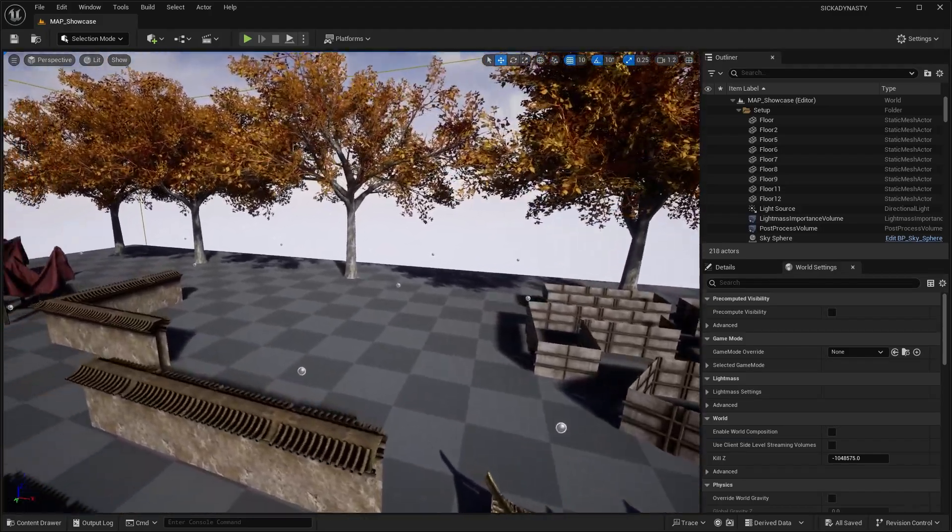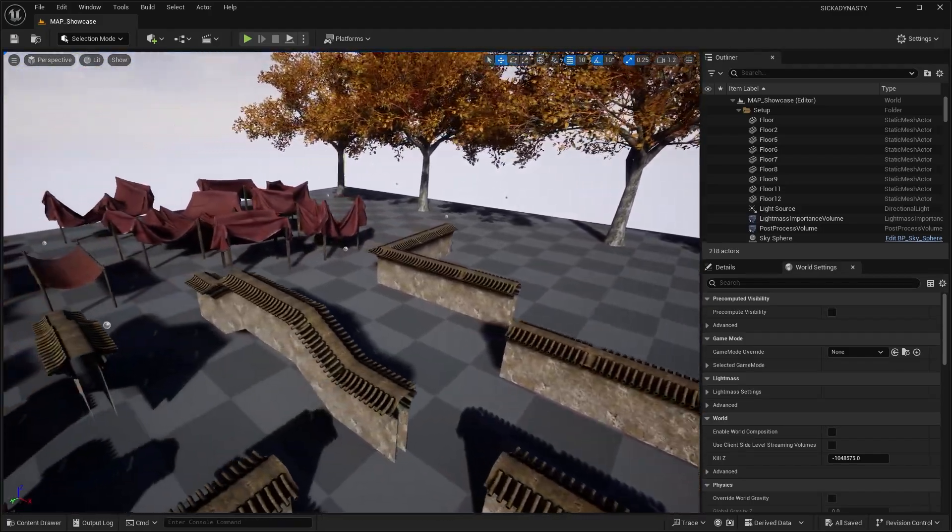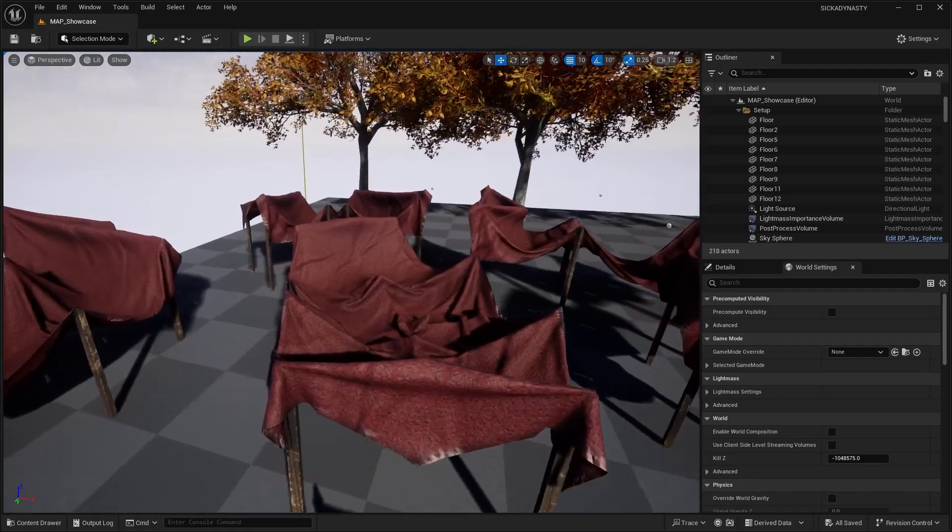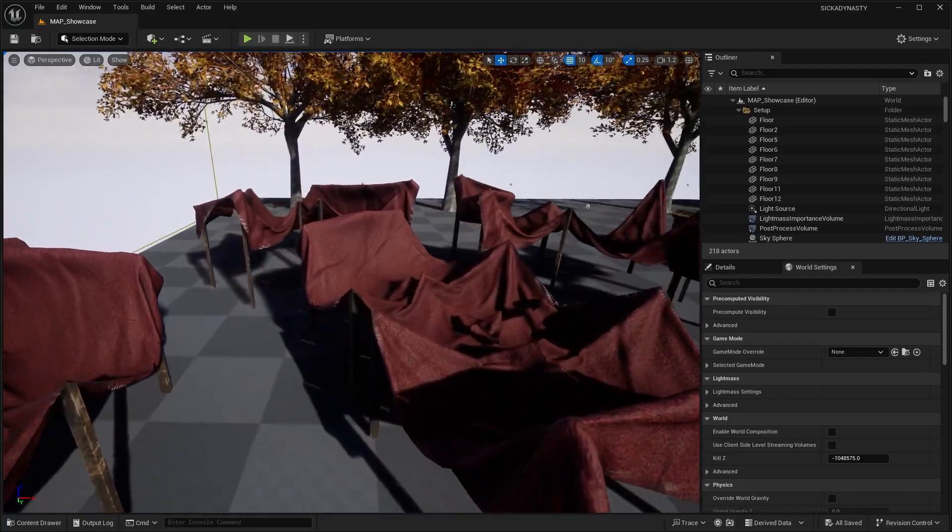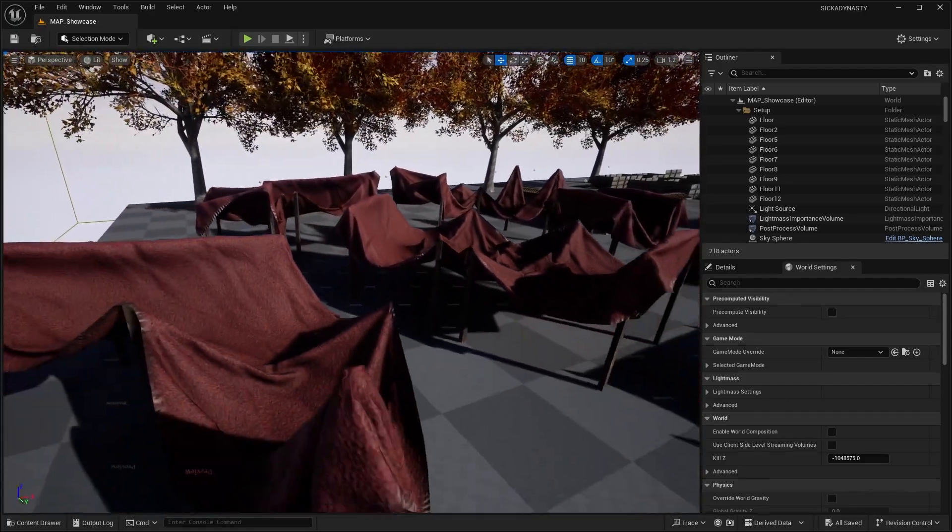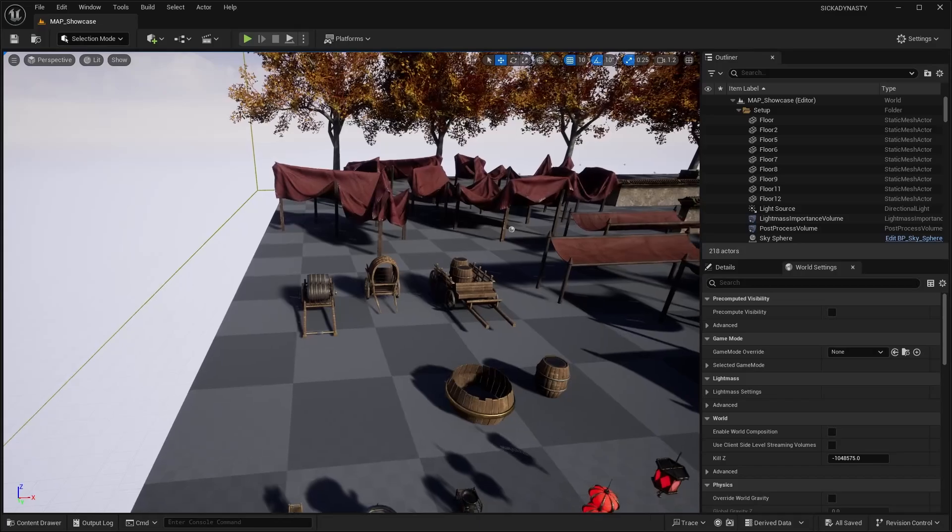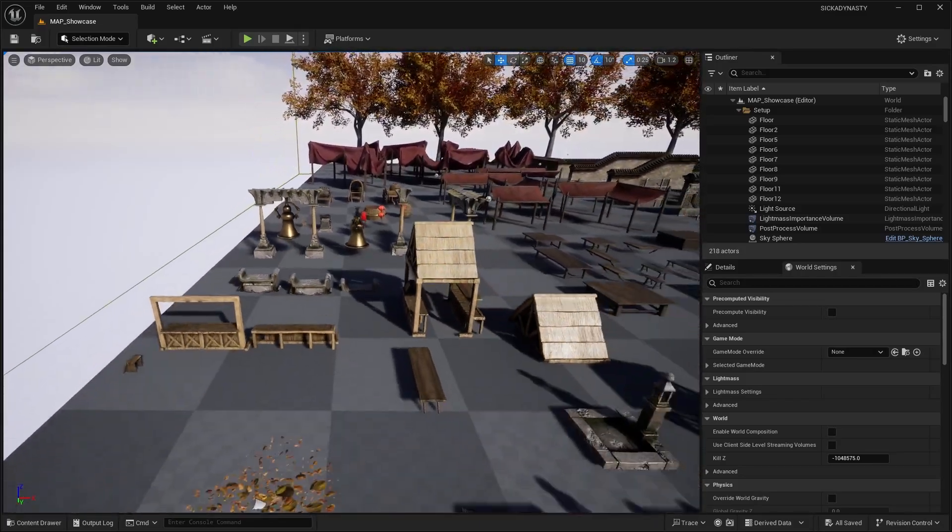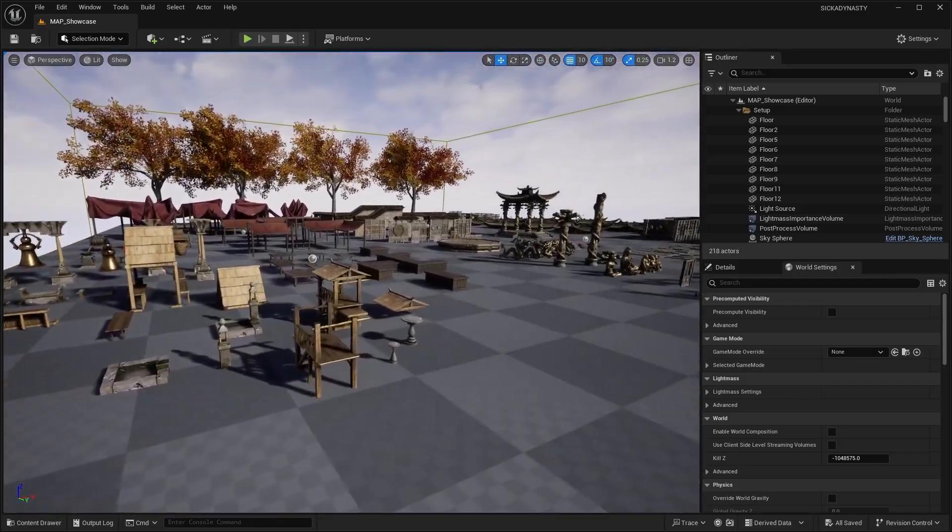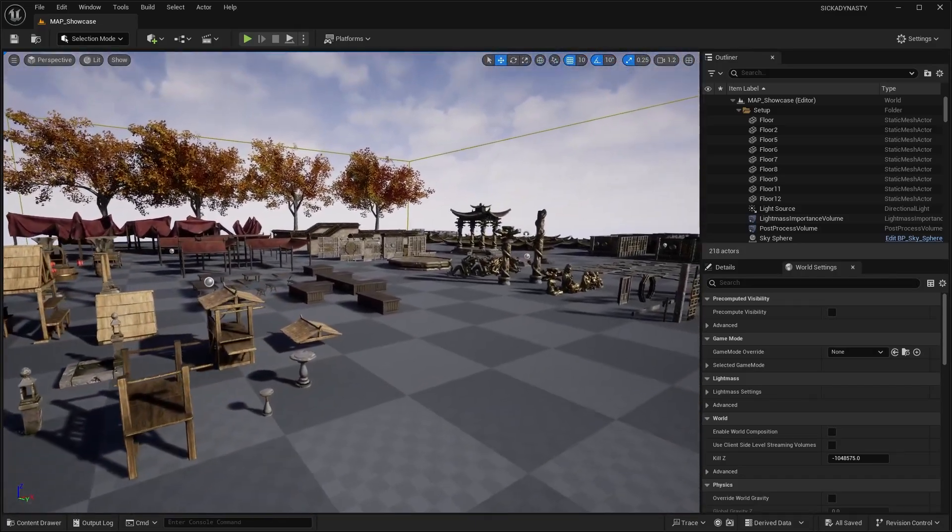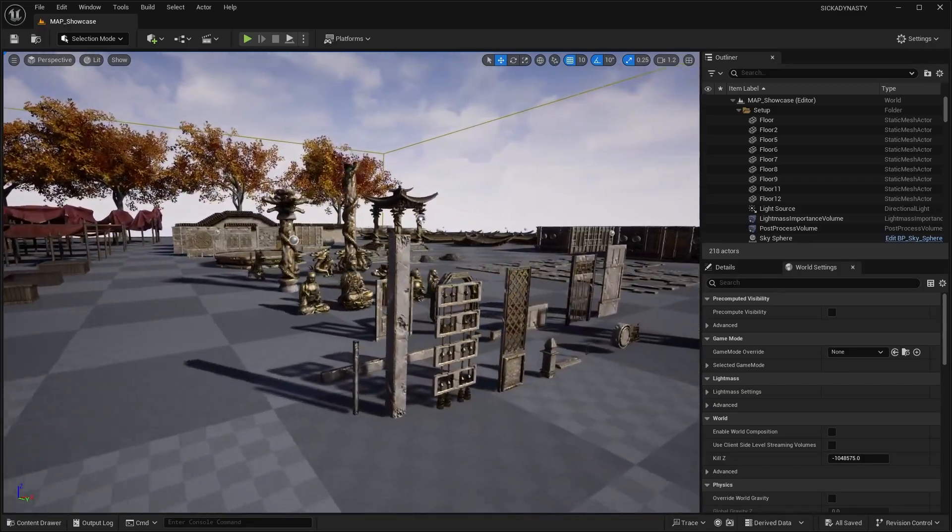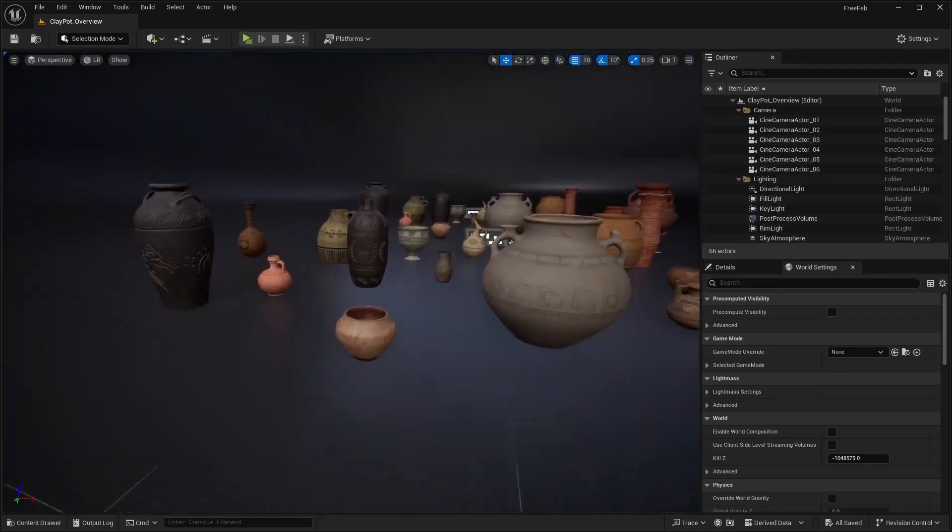The trees that we saw in that level. Overall, pretty decent pack. We've been getting a lot of these Asian style environments in the past. I feel like every other month we're getting one of these assets. Let me know what you guys think about this in the comments.